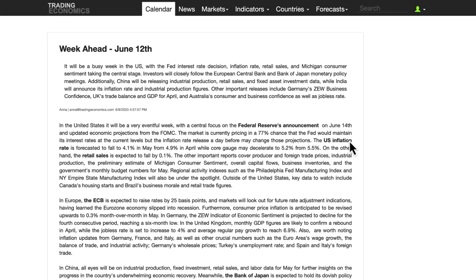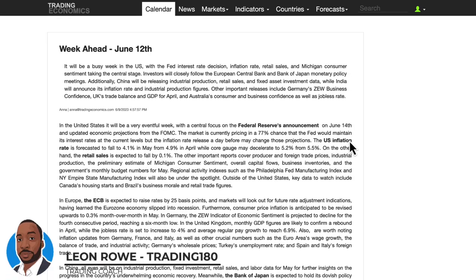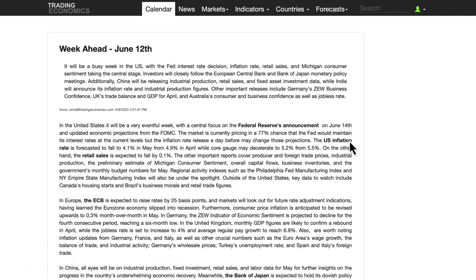Hi, my name is Leon, forex currency trader and trading coach at trading180.com. Welcome to this week's supply and demand for US and gold fundamental and technical analysis. Getting straight into the week ahead, starting the 12th of June.